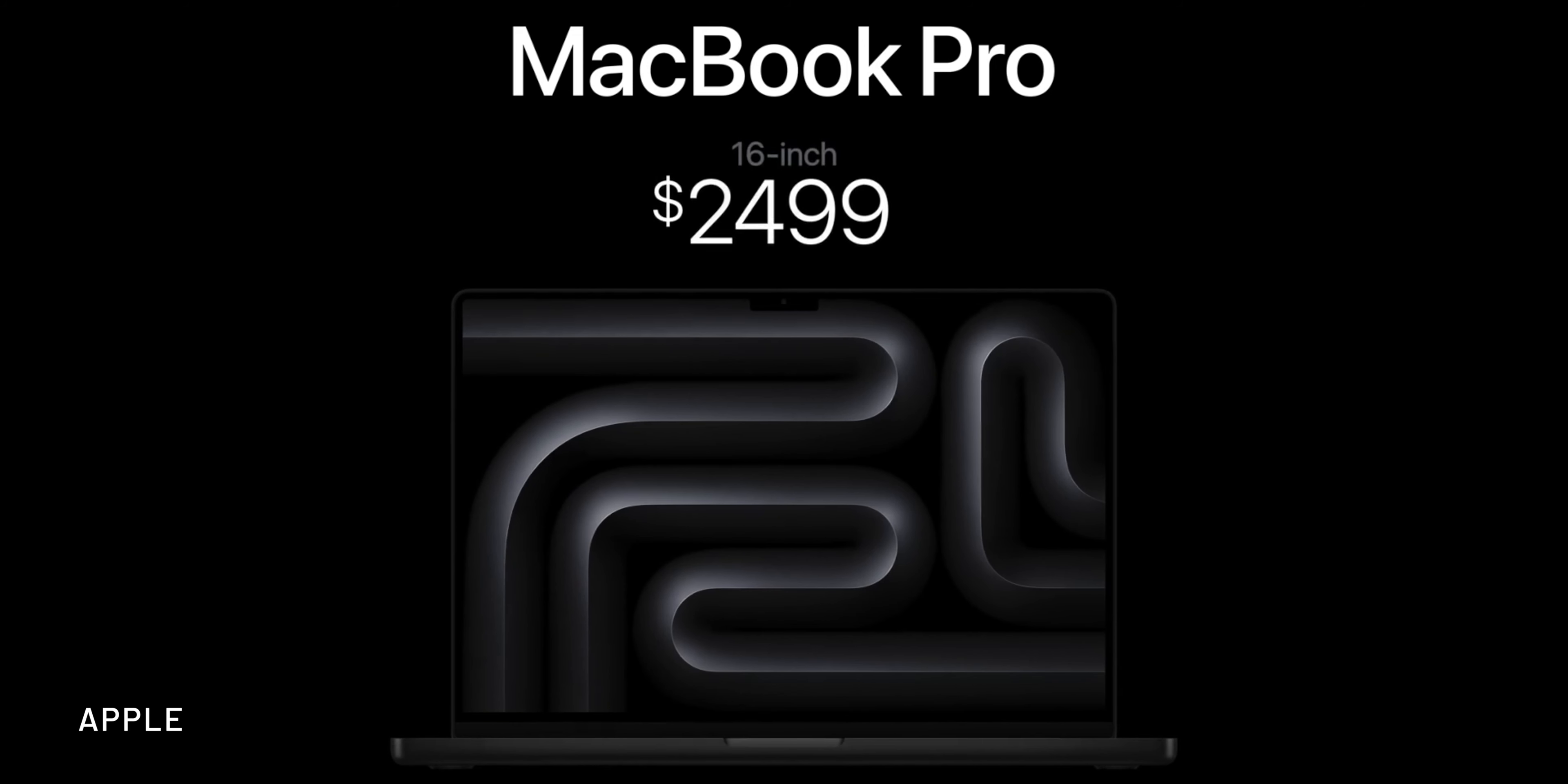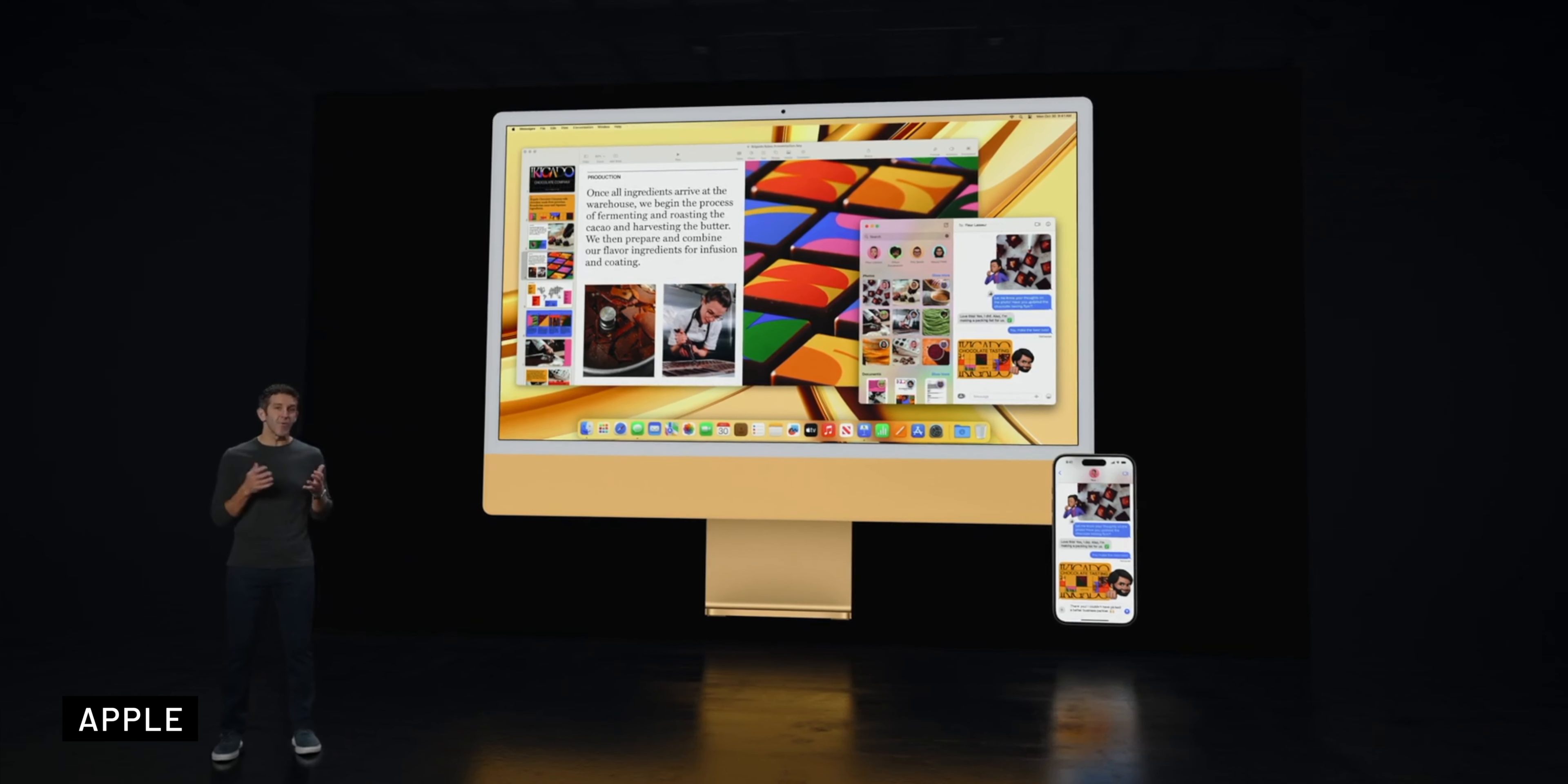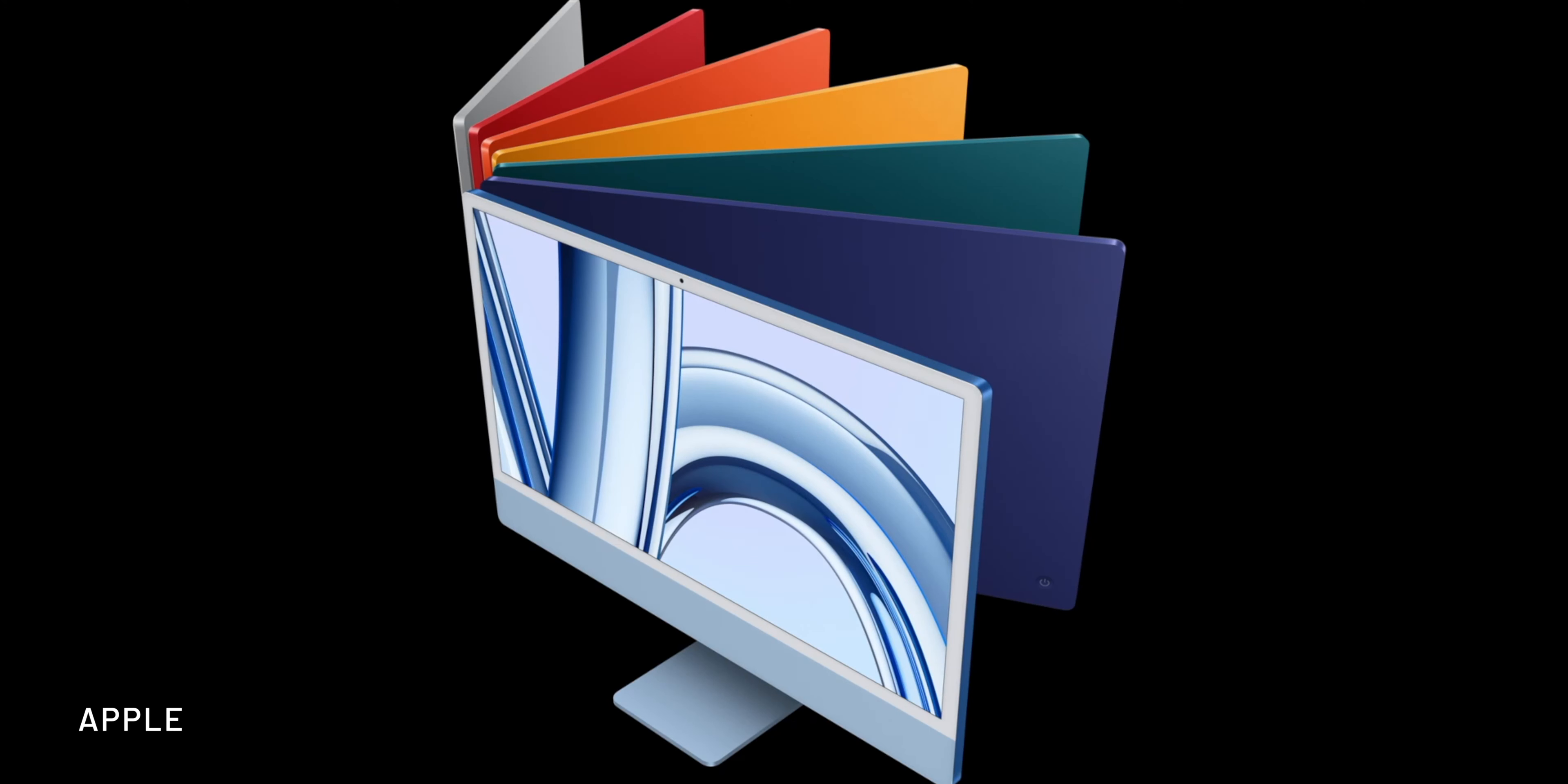The second announcement was the 24-inch iMac, which received a much-needed upgrade to the M3 chip. The M1 version was released in 2021, so it was definitely time for an upgrade. The design remains the same, but this upgrade improves both CPU and GPU performance, and you can enjoy up to 24 GB of unified memory.